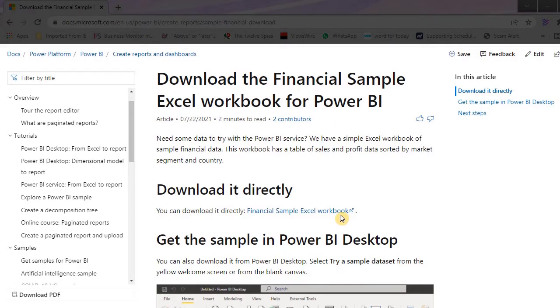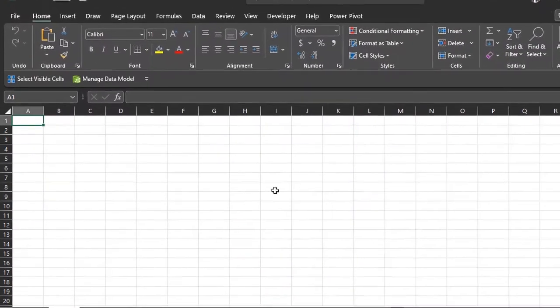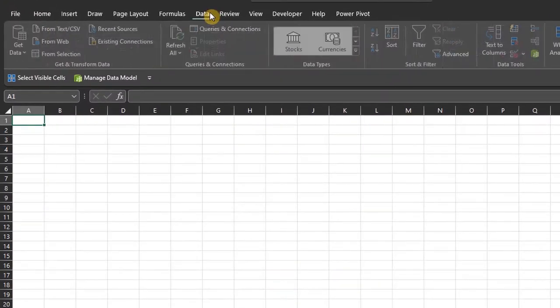All you have to do is right click and copy the URL. Go to the data tab in your workbook.